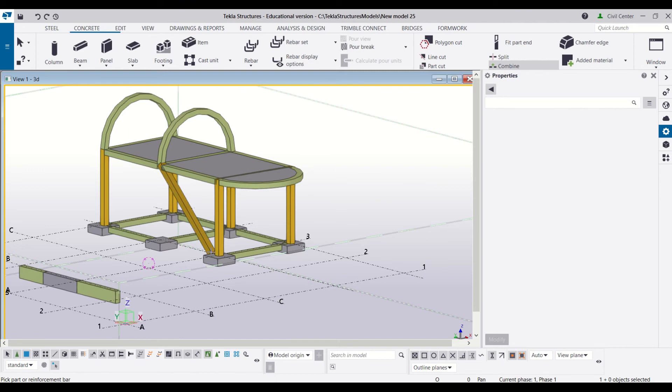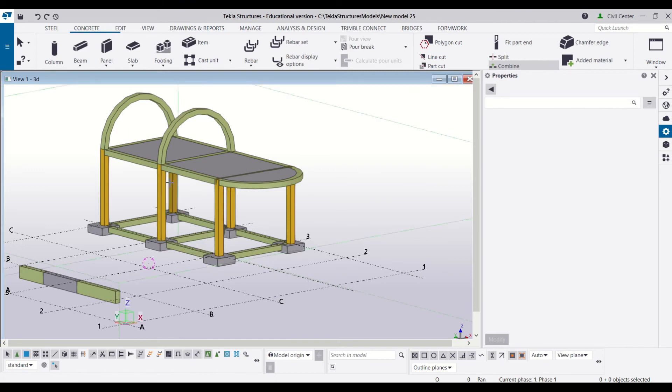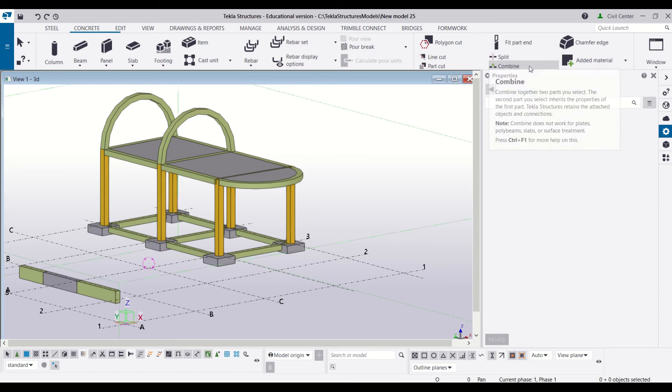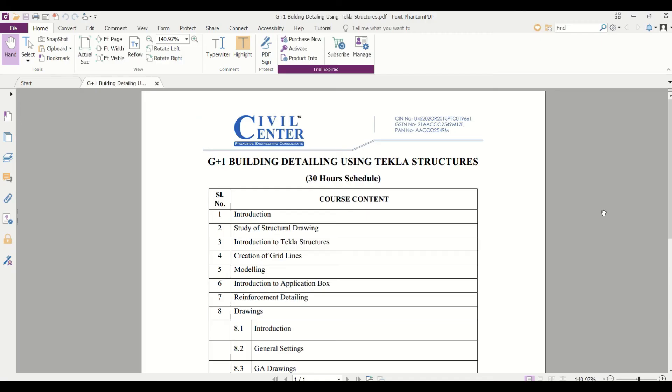So in today's video we have learned about the split and the combine command. In the upcoming videos we will keep learning about the different commands that are being used in Tekla Structures.